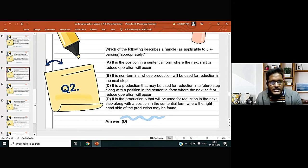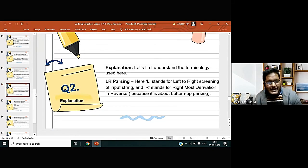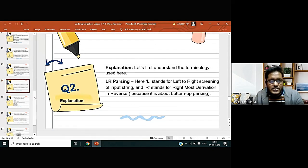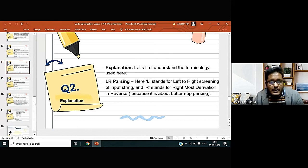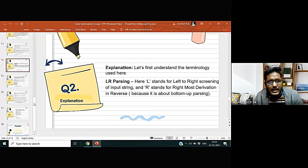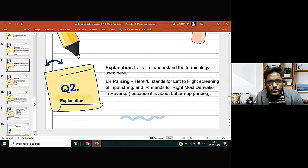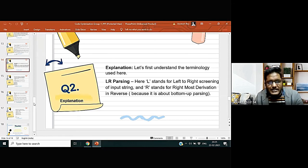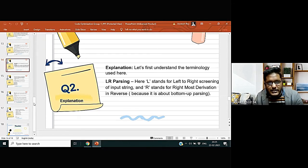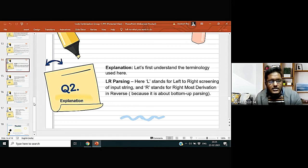Now let us come to see the explanation of this question. The correct explanation is: in LR parsing, L stands for left to right scanning of input string, and R stands for rightmost derivation in reverse, because it is about bottom-up parsing. Now let us come to see the third question.